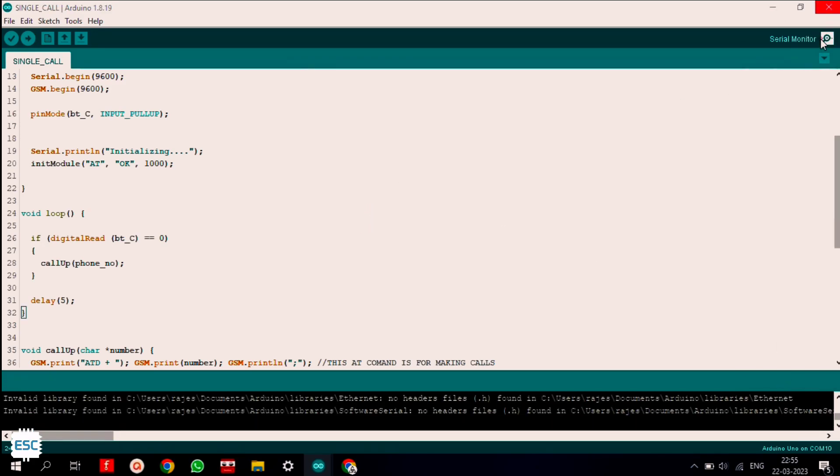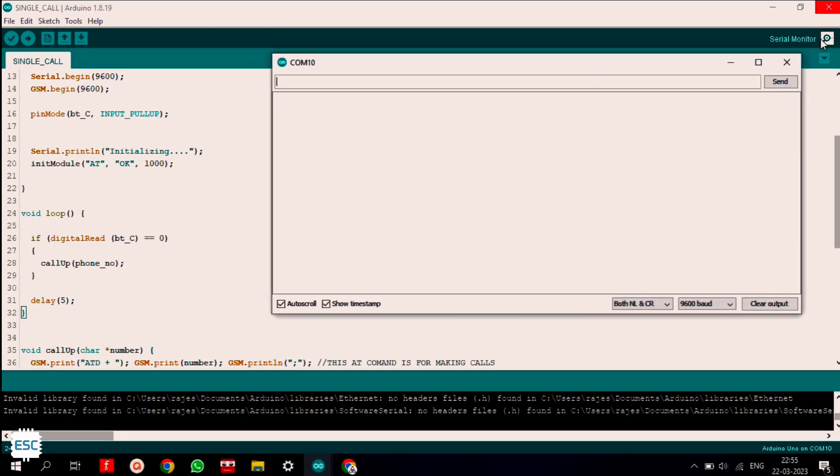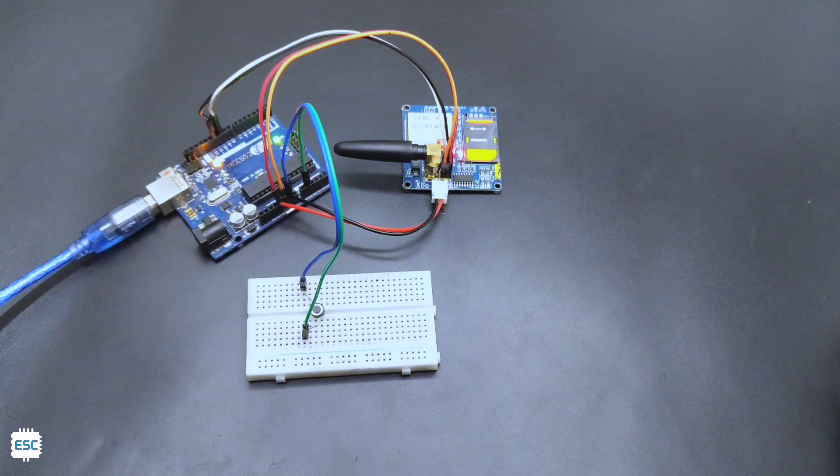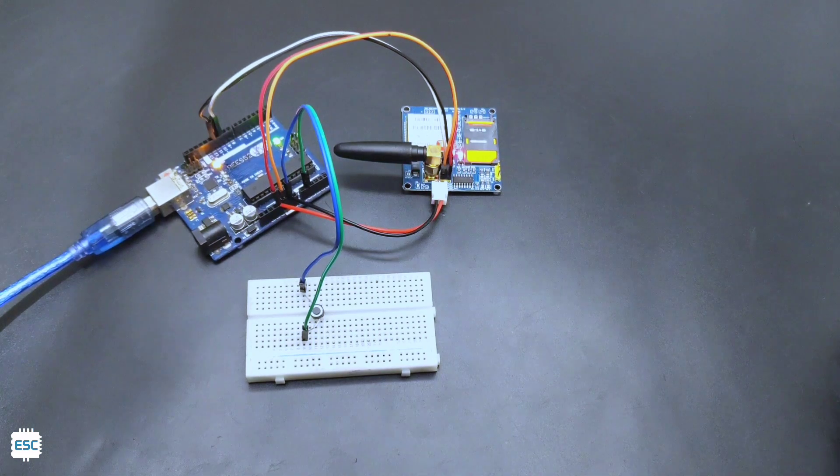After uploading, open the serial monitor and you can see the messages. If it shows the okay message, then your connections are okay and ready to go. If the serial monitor shows AT continuously, then check your connections and try again. Now let's see the working.